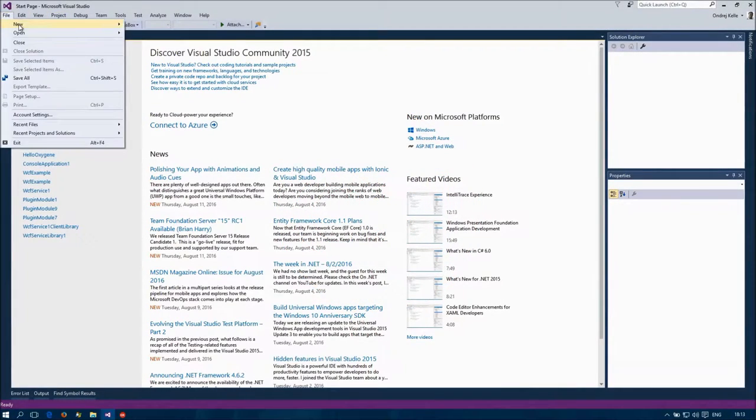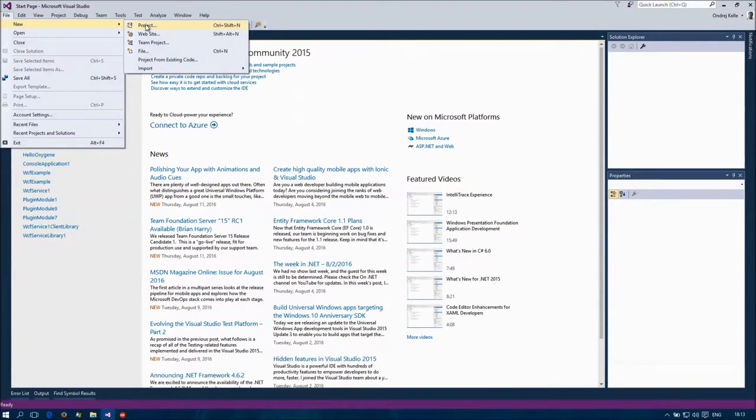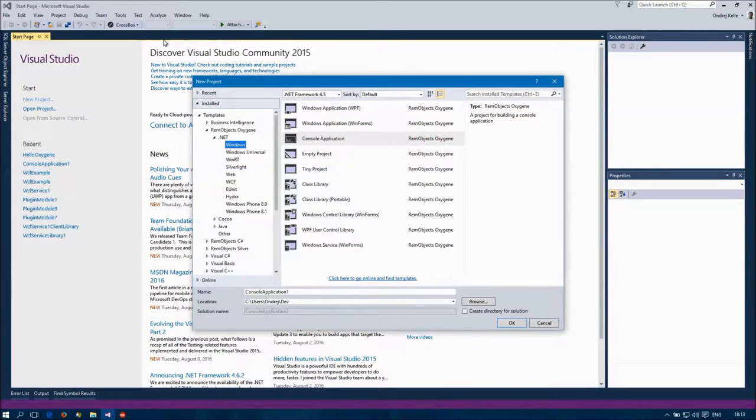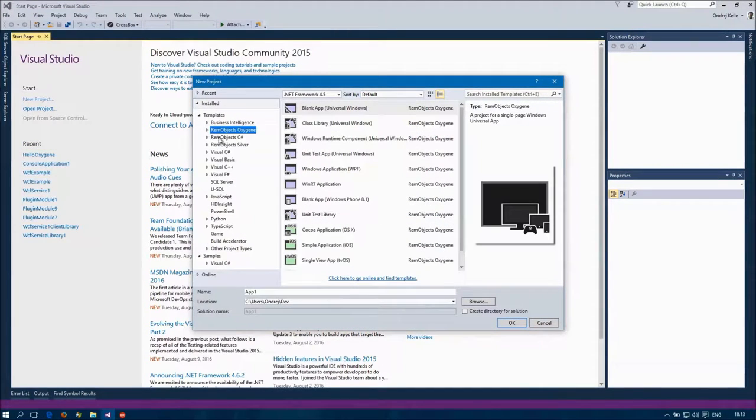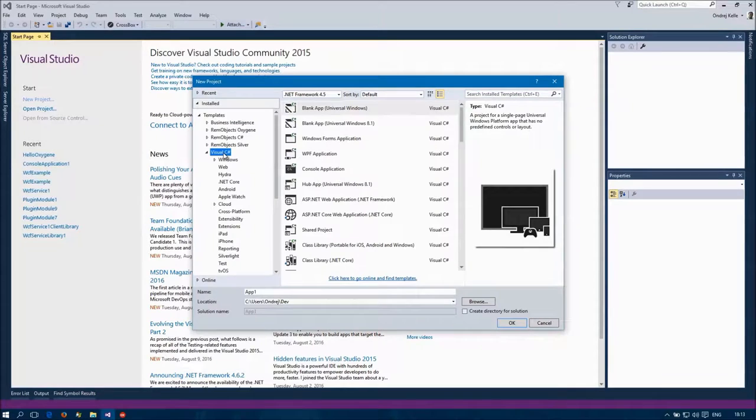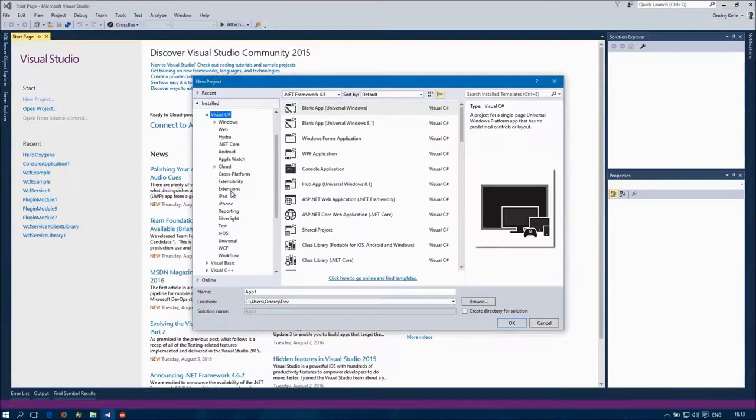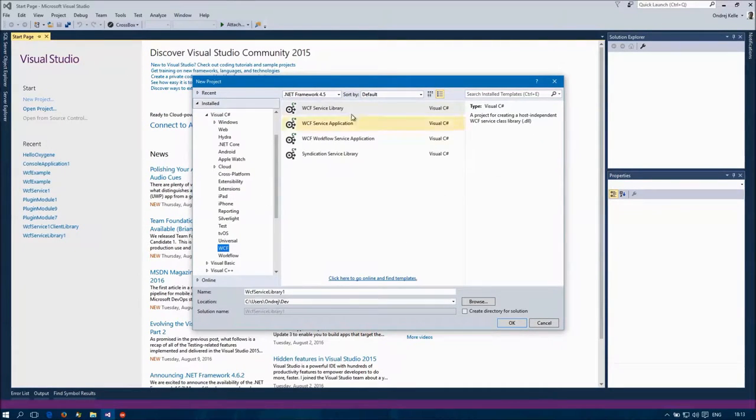In this video, I'll create the most basic Windows Communication Foundation service. It's very simple. In Visual Studio, I'll select the WCF Service Library template.